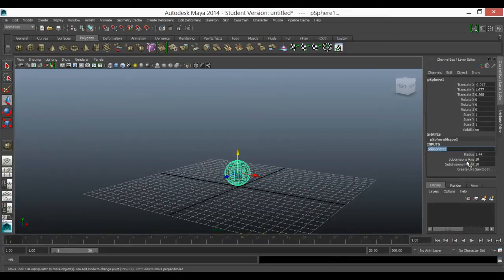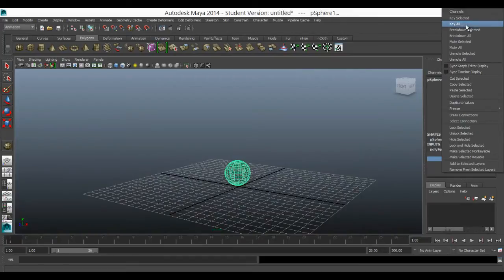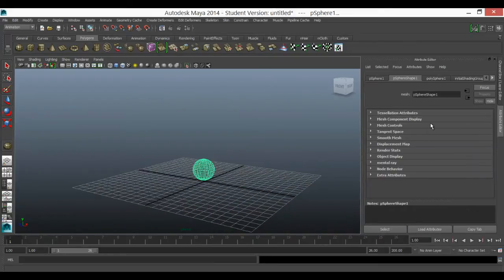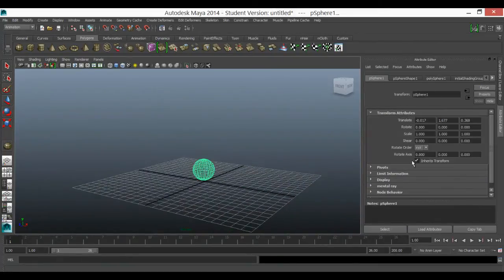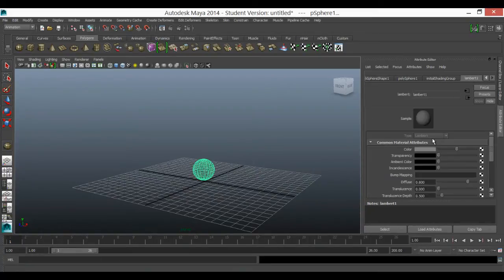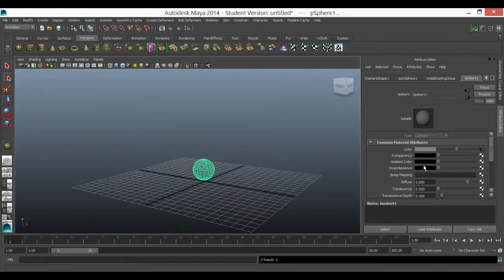In fact, you can keyframe pretty much anything. If you right click on an object, you can go up if you see key selected, then you can key it or key all. So in the same way, if I'm in attribute editor and I wanted to change the color of an object, I can go across to the Lambert, which is what's applied at the moment. I wouldn't advise using Lambert 1 at other stages, but let's just right click here and let's just set key.